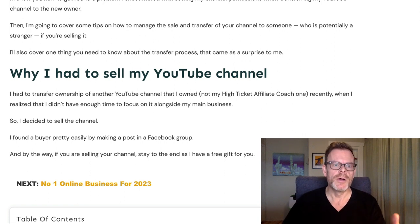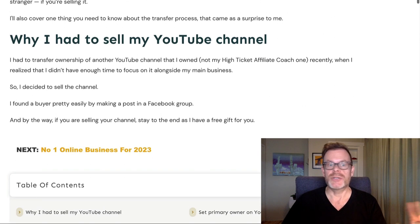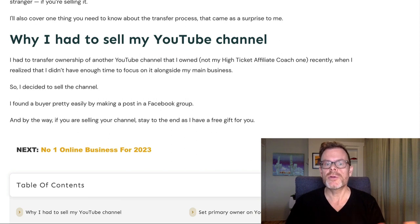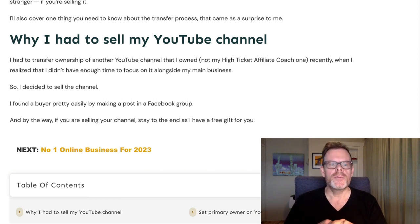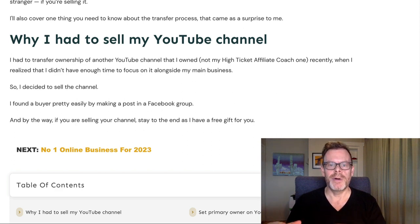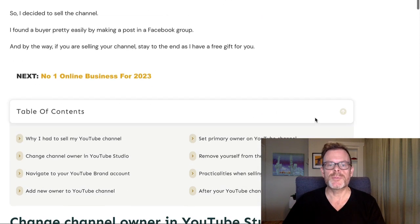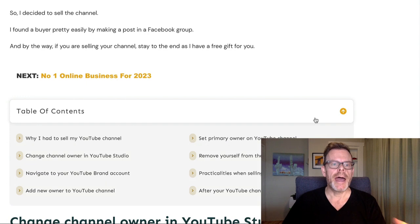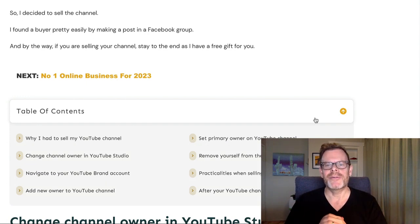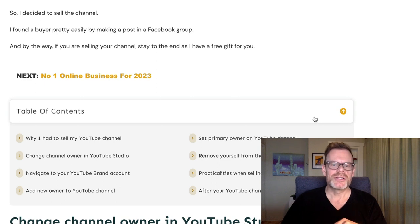First, a bit of background on why I had to sell my YouTube channel. I had to transfer ownership of another YouTube channel that I owned — not this one — recently, when I realized I didn't have enough time to focus on it alongside my main business. So I decided to sell the channel. I found a buyer pretty easily by making a post in a Facebook group. By the way, if you're selling your channel, stay to the end as I have a free gift for you.